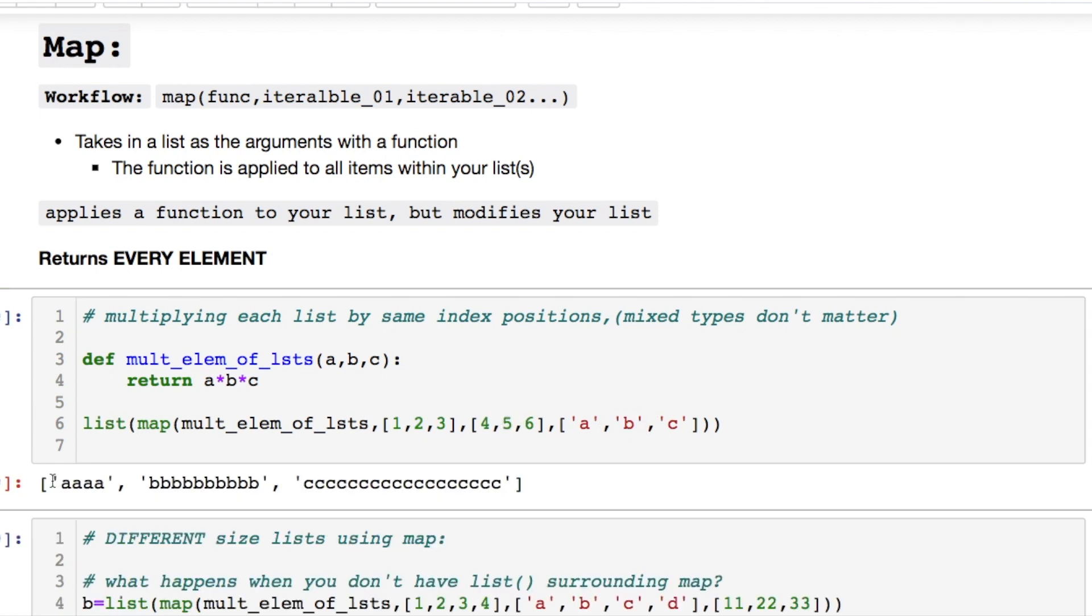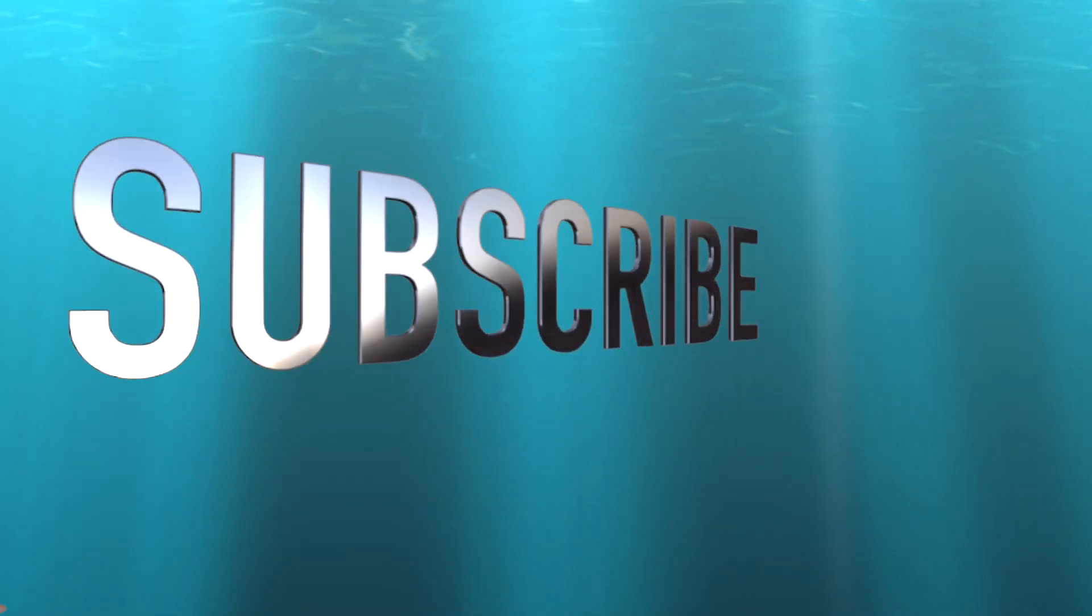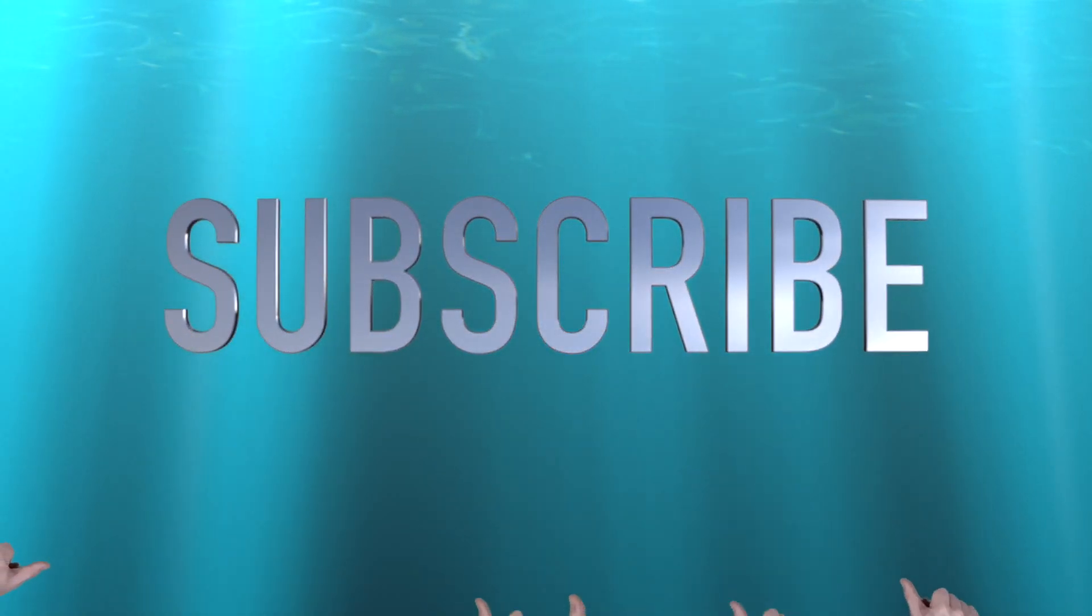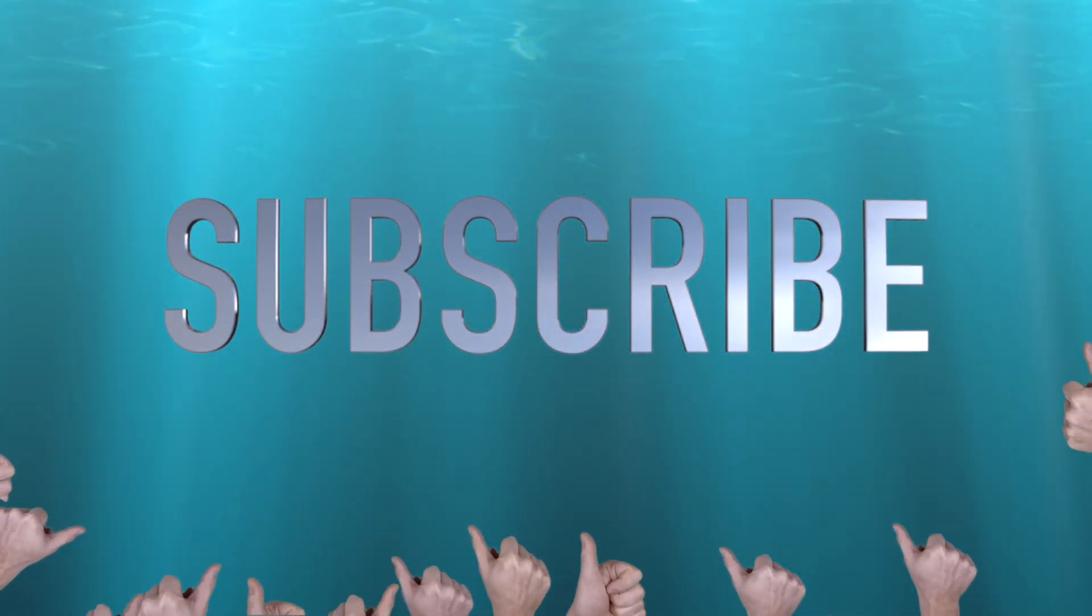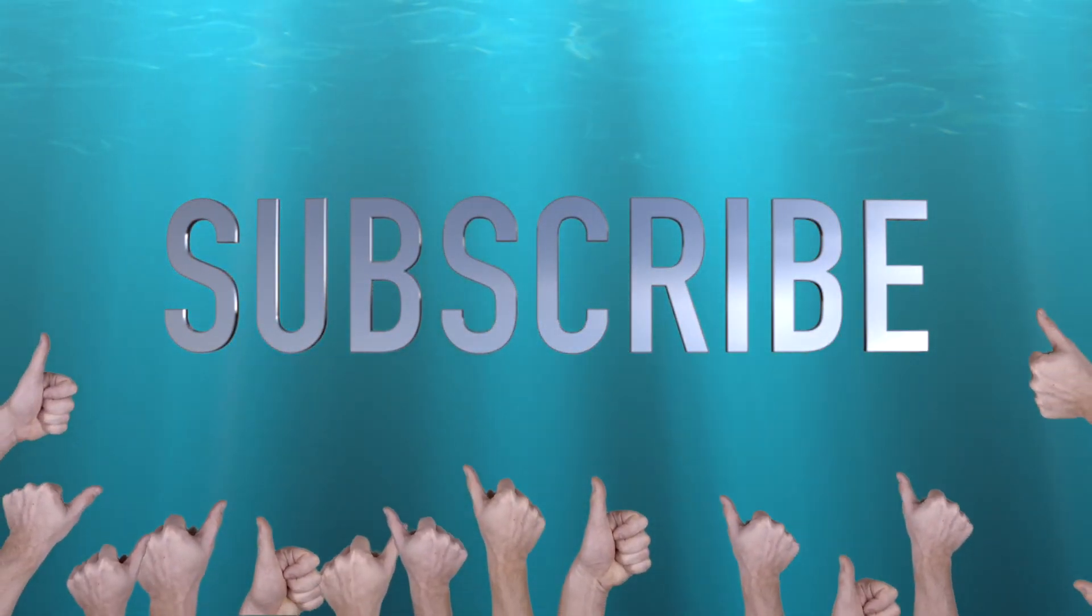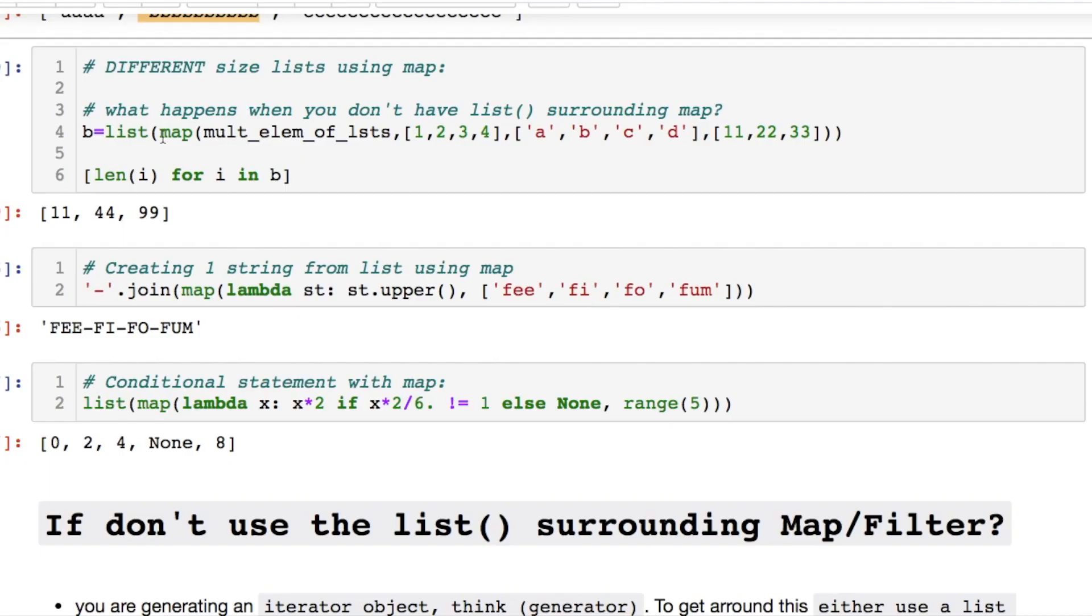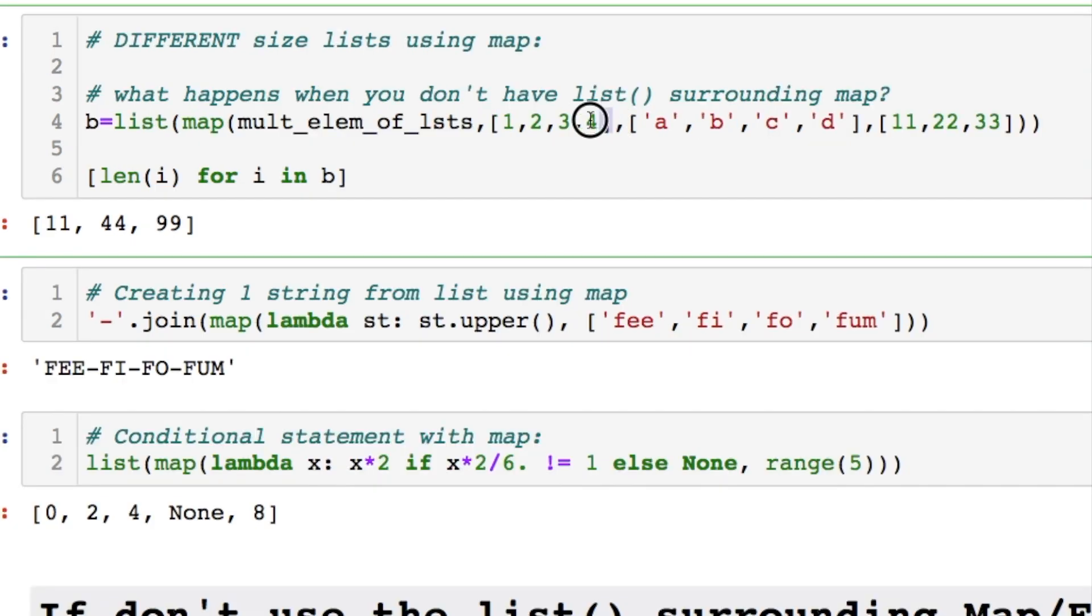So now we have four a's. And then we should have 10 b's and 18 c's. Let's pay attention to something else. For this particular example here. It's very similar. Except this has four elements. This has four elements. This has three elements. So let's see what's going on here.